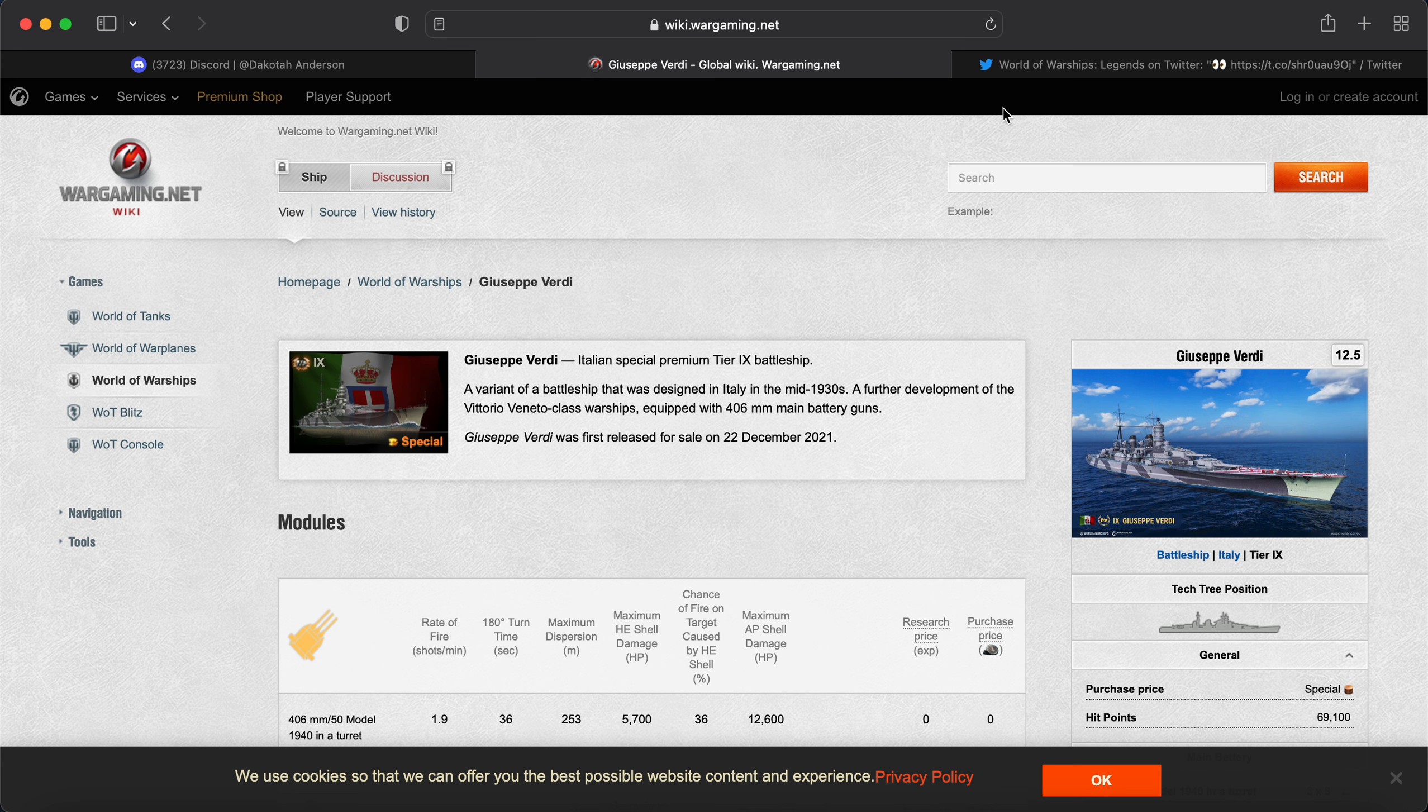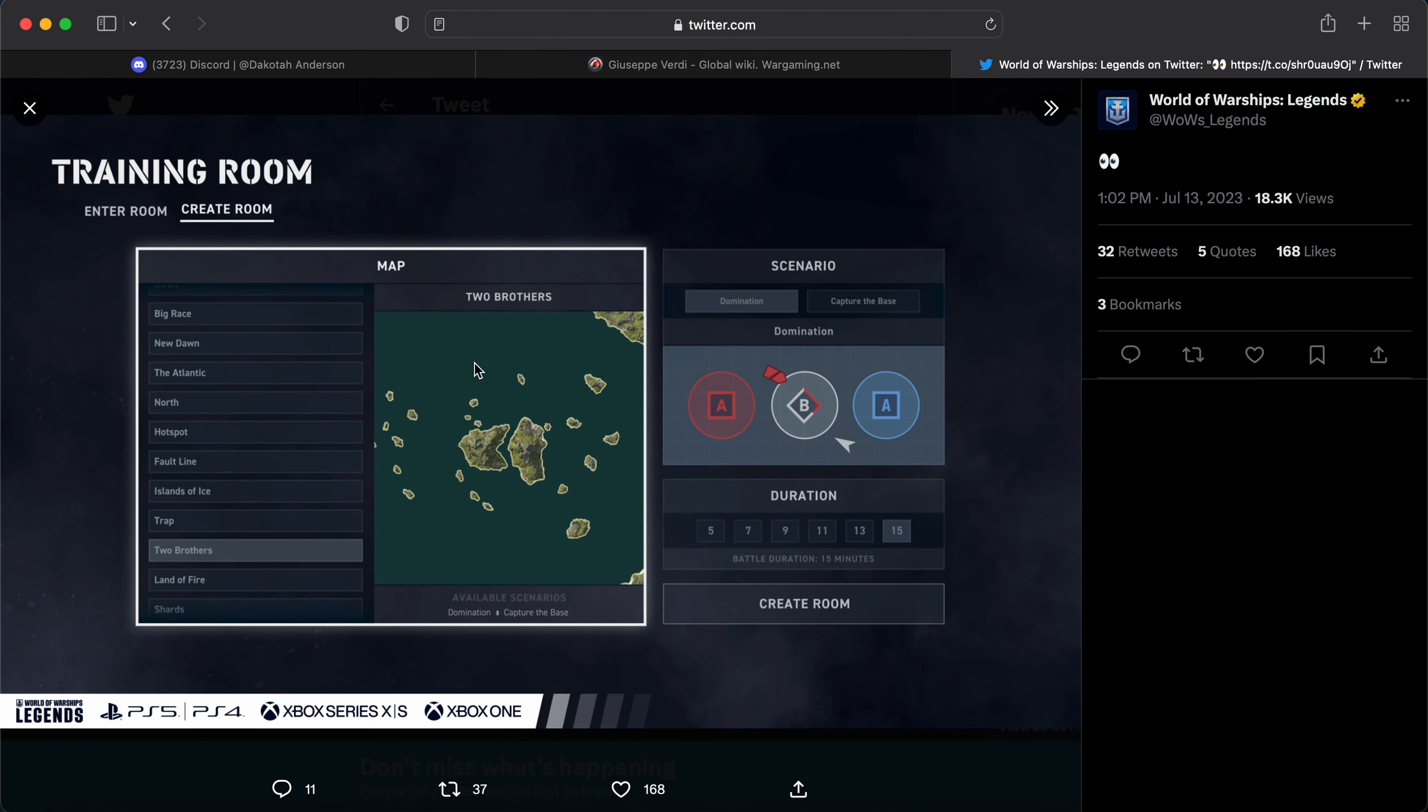But it looks like we're also getting training rooms next update. They did the same thing with fleets. We've already talked about this in a different video. And they also released another teaser for the training rooms. It looks like you can select your time here, select your map. Now, if I'm being honest, I wish we could go longer than 15 minutes. Also, I don't see the ocean map.